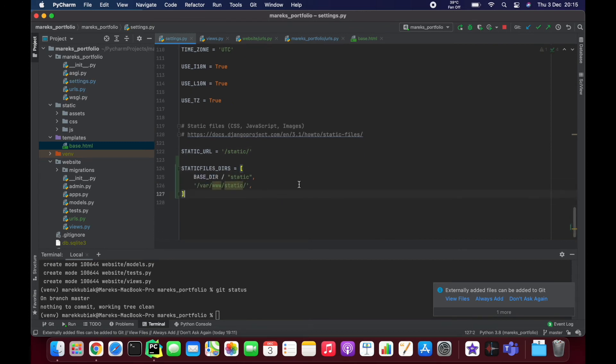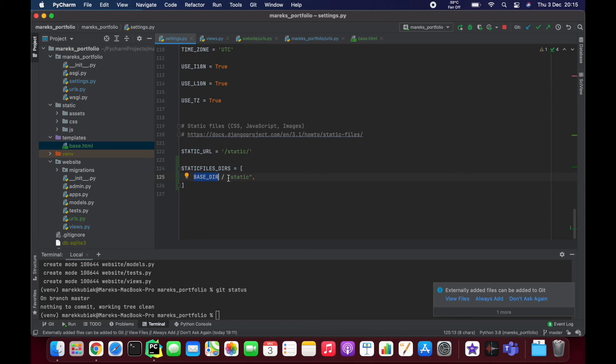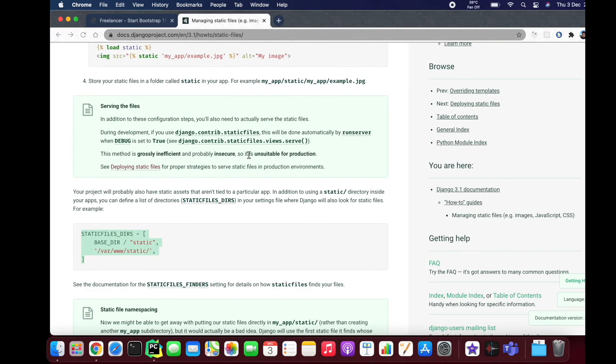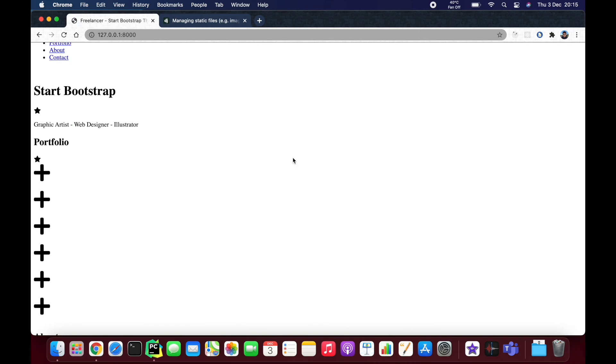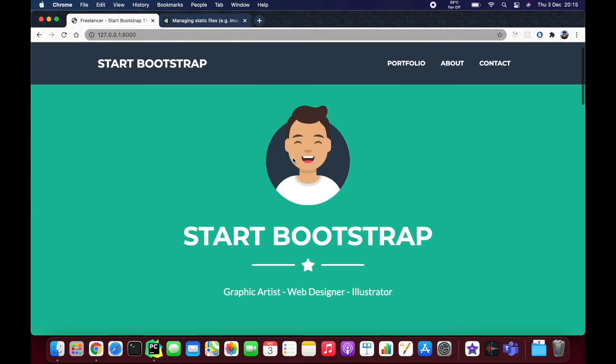Yes, that was the thing that was missing from settings. I'll just delete this one. So STATICFILES_DIRS goes into a list and then we use BASE_DIR / 'static'. Let's see what's going to happen.